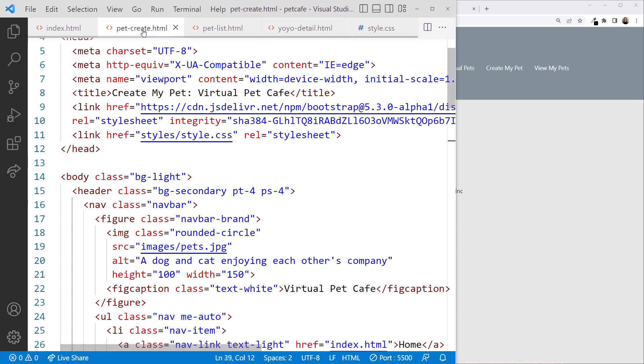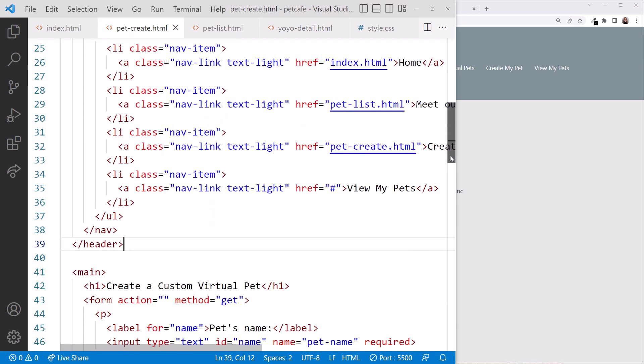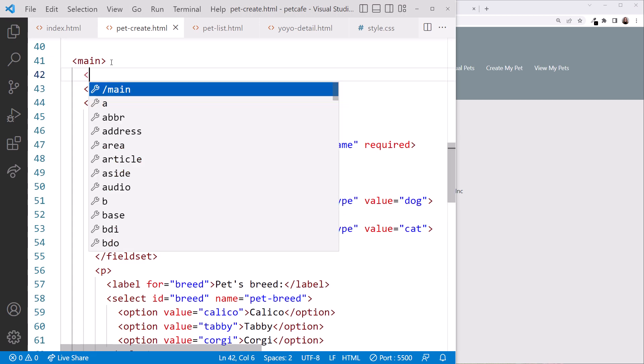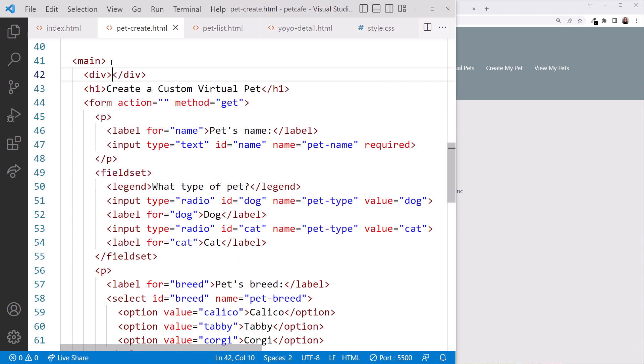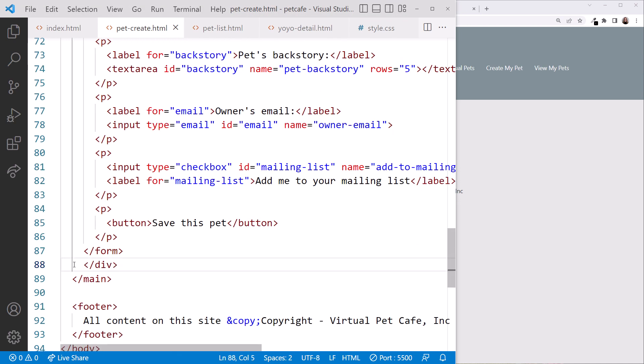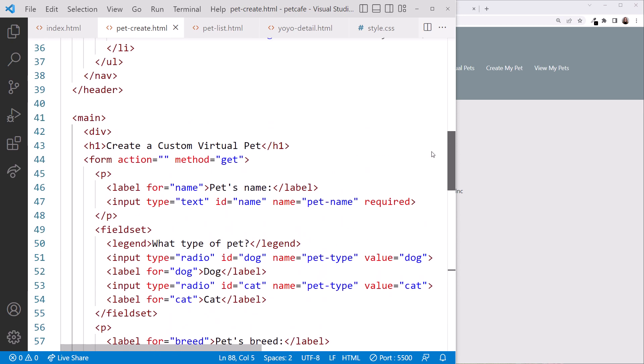We also want to add the container class to each of our pages. Click on the pet-create.html page. Scroll down. Under the main element, add a div element. Then cut the div end tag and paste it above the main closing tag. Then in the start tag, add a class of container. Repeat this for each page.